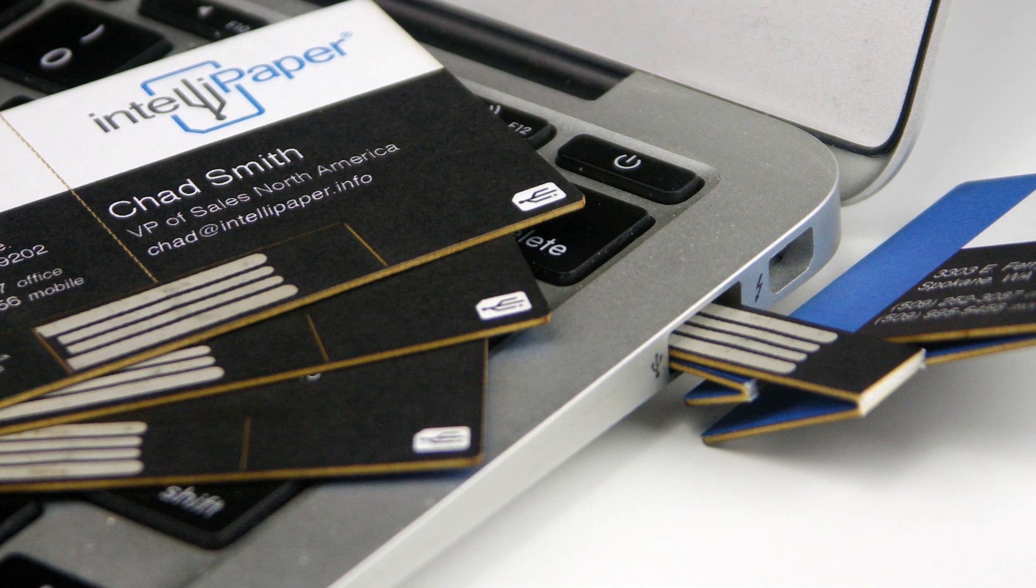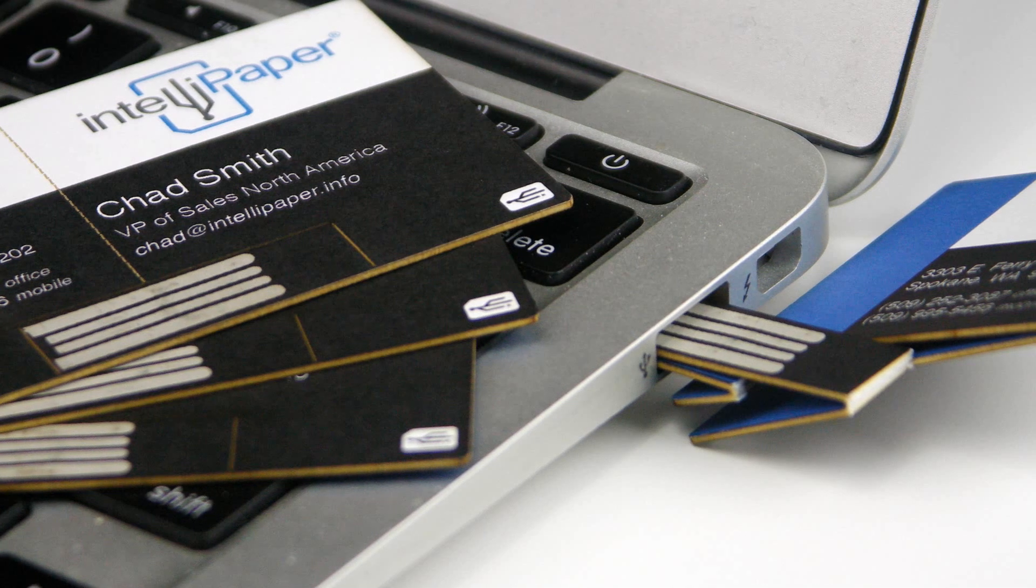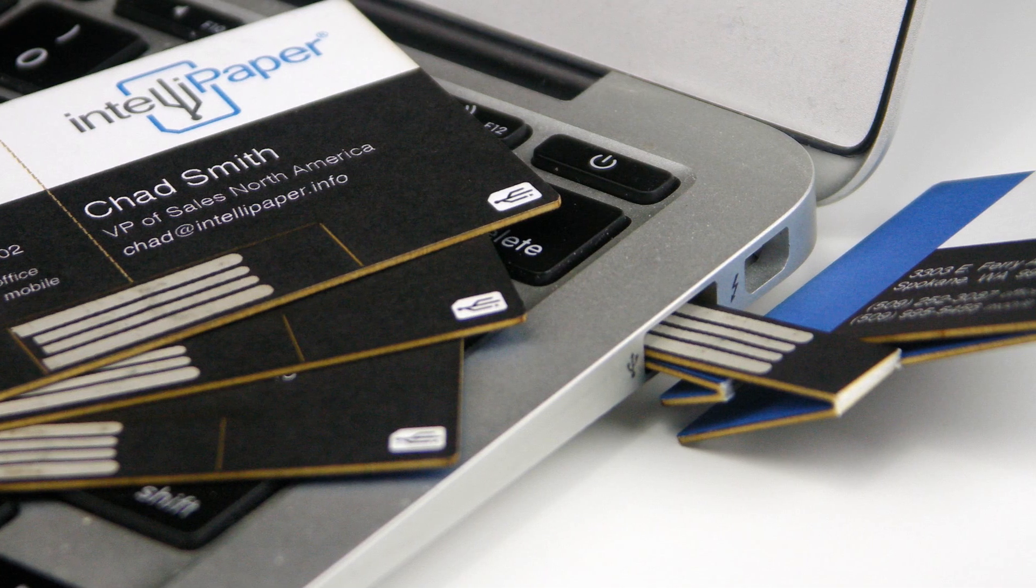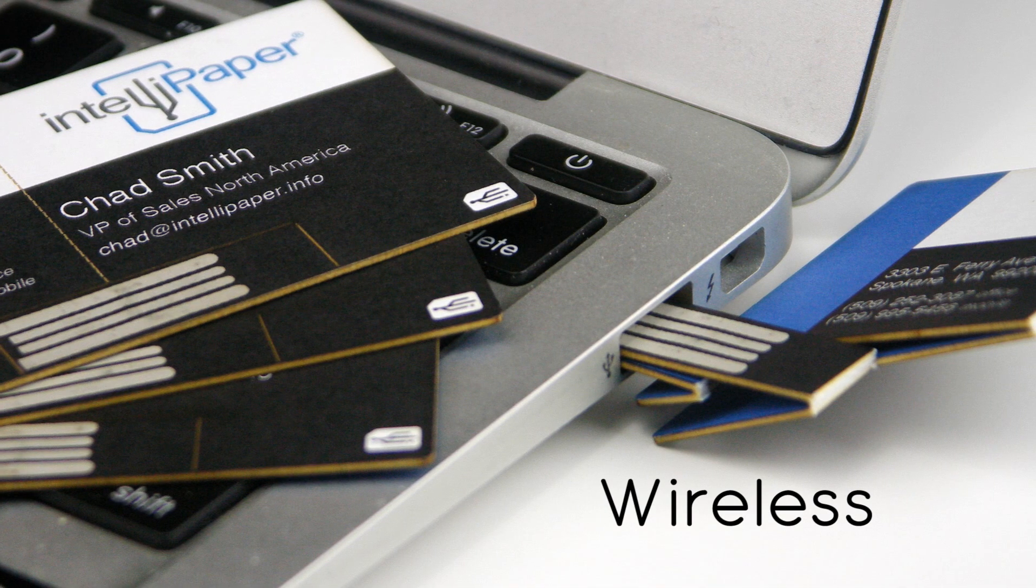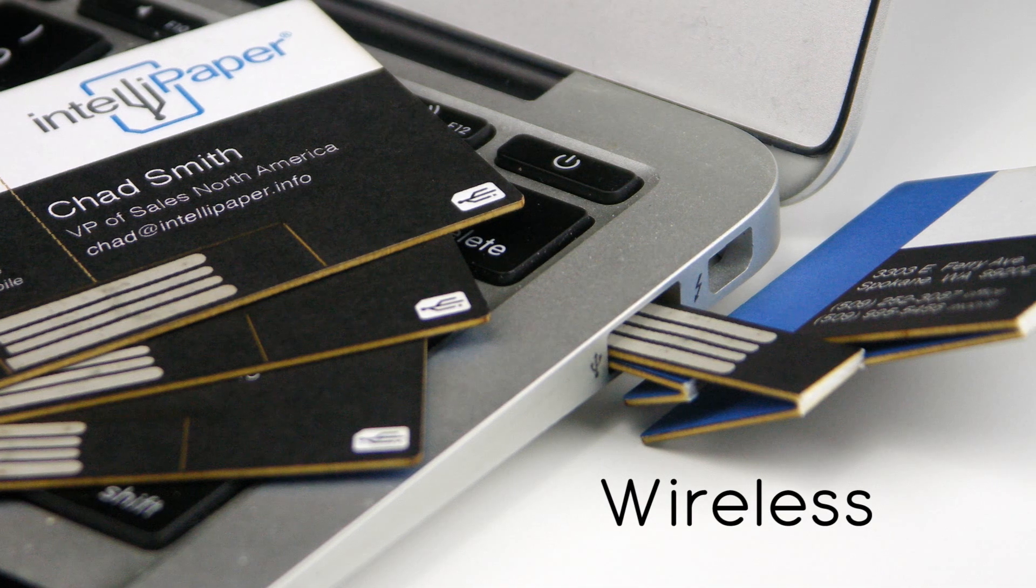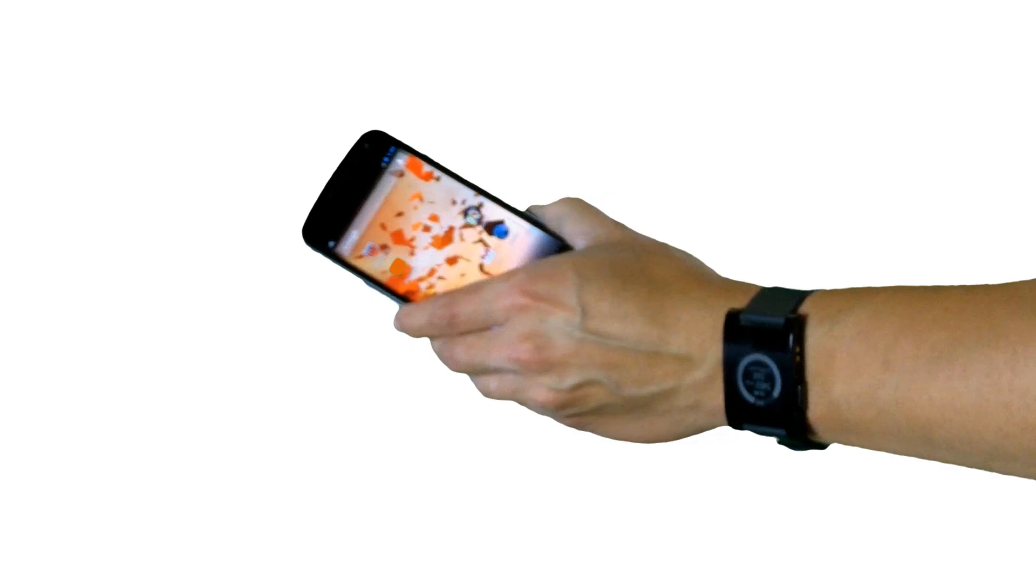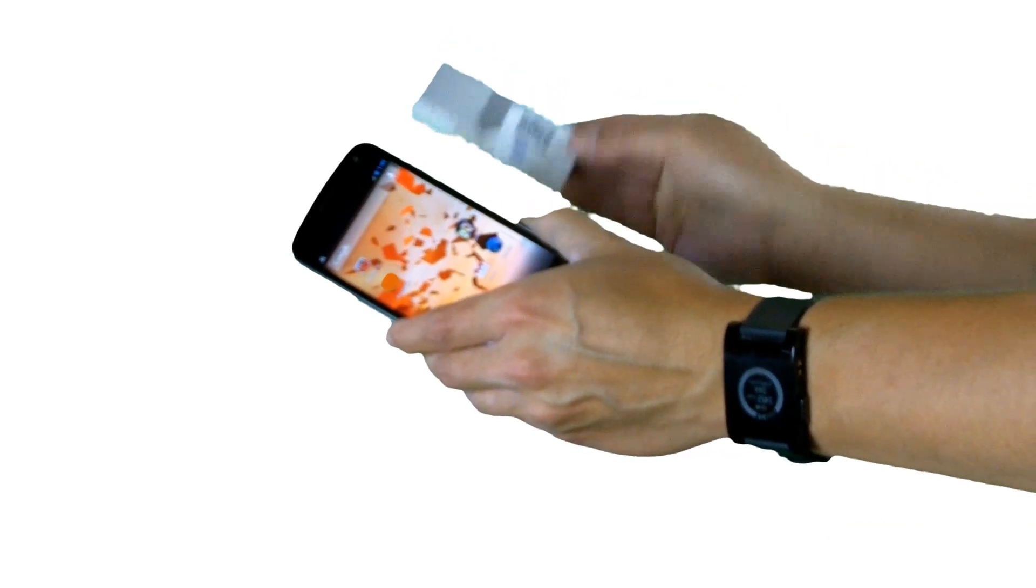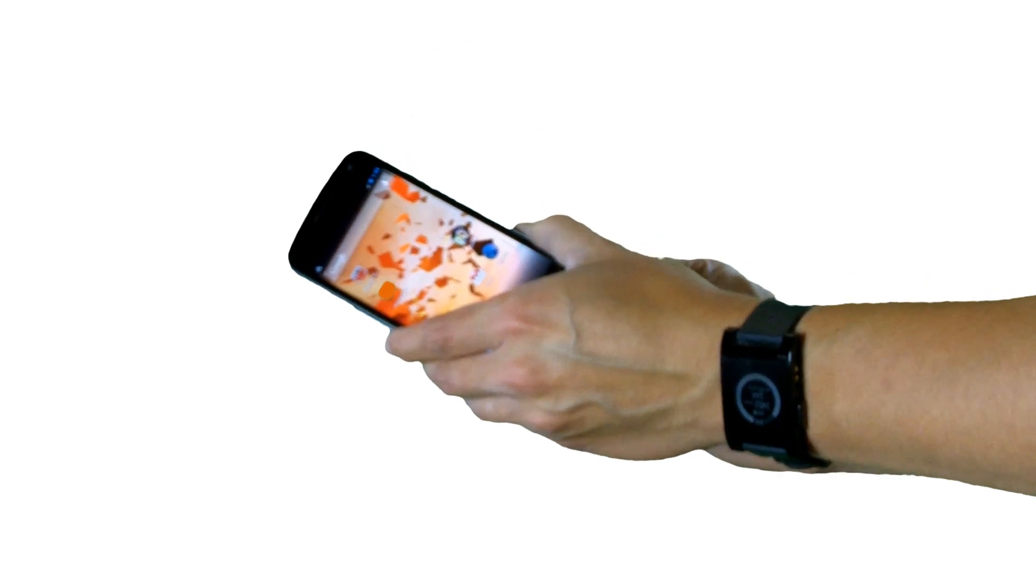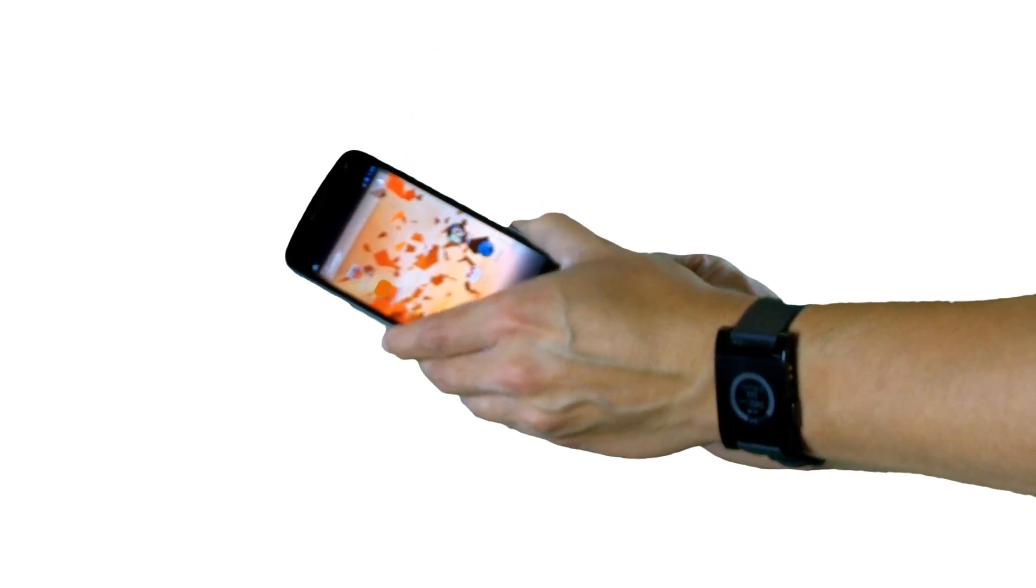Oh yeah, one more thing. Did we mention that SwivelCard is wireless? Just bring your SwivelCard close to a compatible smart device and the data will load automatically.